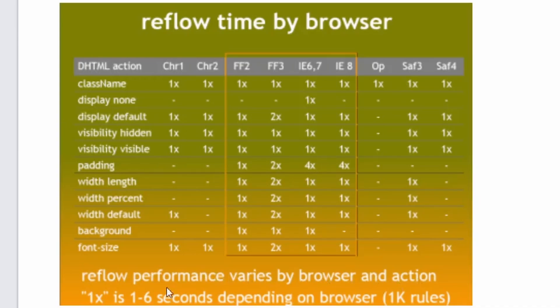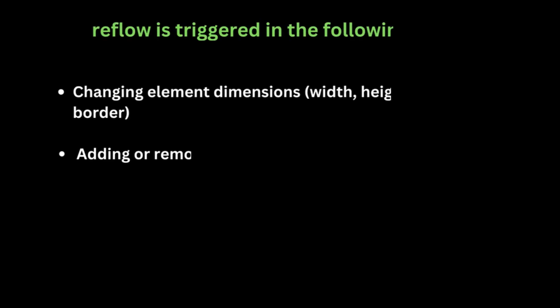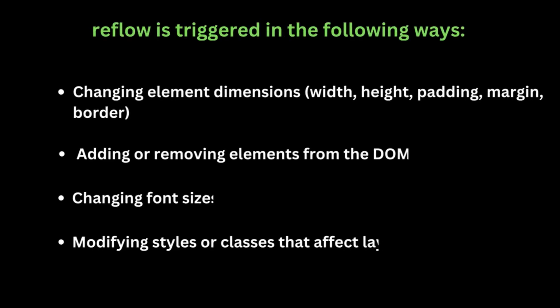In short, reflow is triggered in the following ways: changing element dimensions like width, height, padding, margin, border, and so on; adding or removing elements from the DOM; changing font sizes; or modifying styles or classes that affect layout.